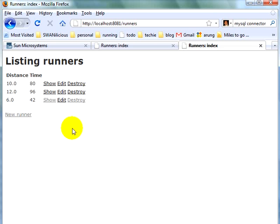So we showed you how easy and intuitive it is to create, run and debug a Rails application using NetBeans on GlassFish V3.